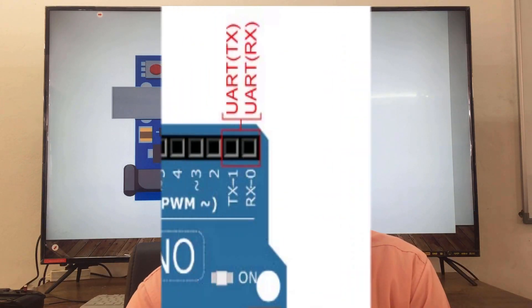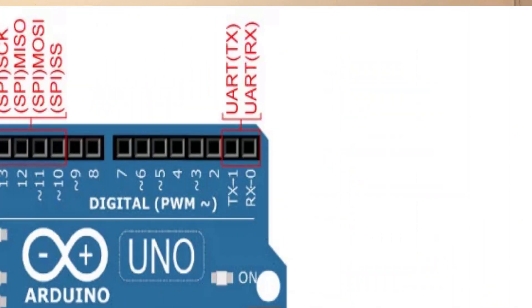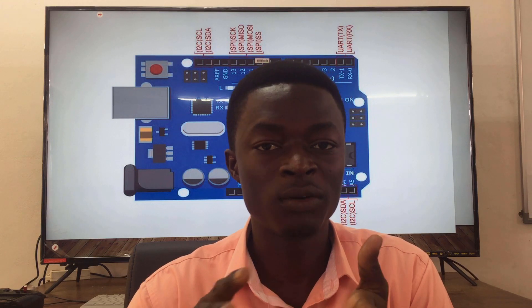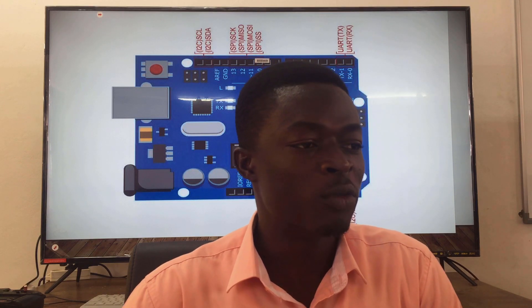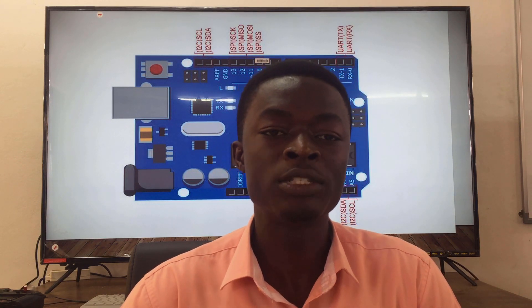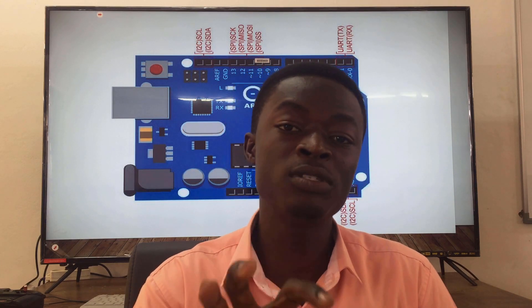Digital pin 0 is used to receive data from other devices or modules connected to it, and digital pin 1 is used to send out data. So digital pin 0 is referred to as serial receive, and digital pin 1 is referred to as serial transmit. This same UART communication protocol is also used to communicate between your Arduino and your computer.